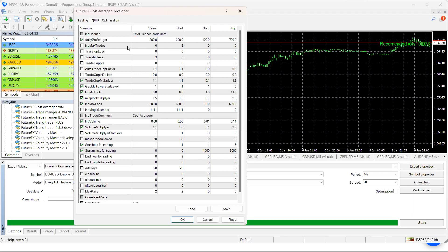I don't change too much between pairs, but I have been doing a lot of backtesting to optimize. Max trades I've got at six, auto trade gap is 1.4 with a 1.1 multiplier, aiming for a minimum profit of eight dollars with a profit multiplier of 1.5. This is on a 10K account so we're looking at a five percent equity protection. Starting lot size 0.08 with a 1.1 multiplier. That's the basic settings I've been using for most pairs.